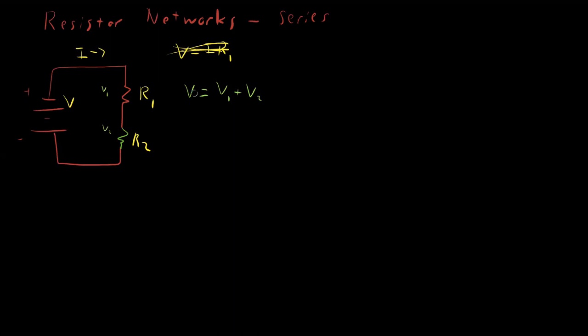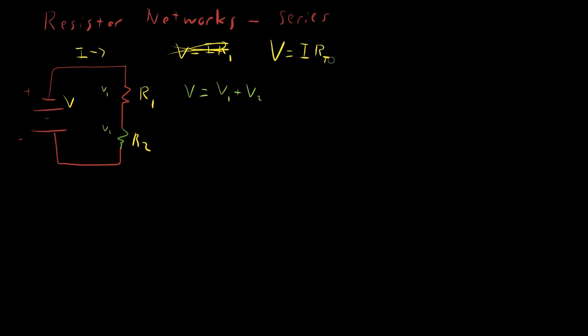But we also know that V is equal to I R. The total resistance of all of these things, however they come together, must still be true for V equals I R. So we have some total resistance. We don't know how to calculate it yet, but we do know that that must be true. So we still know at the high level that V must equal I times R total, whatever the total resistance is between this node and this node. We're going to call that RT. We don't know what that is yet, but we're going to figure it out.